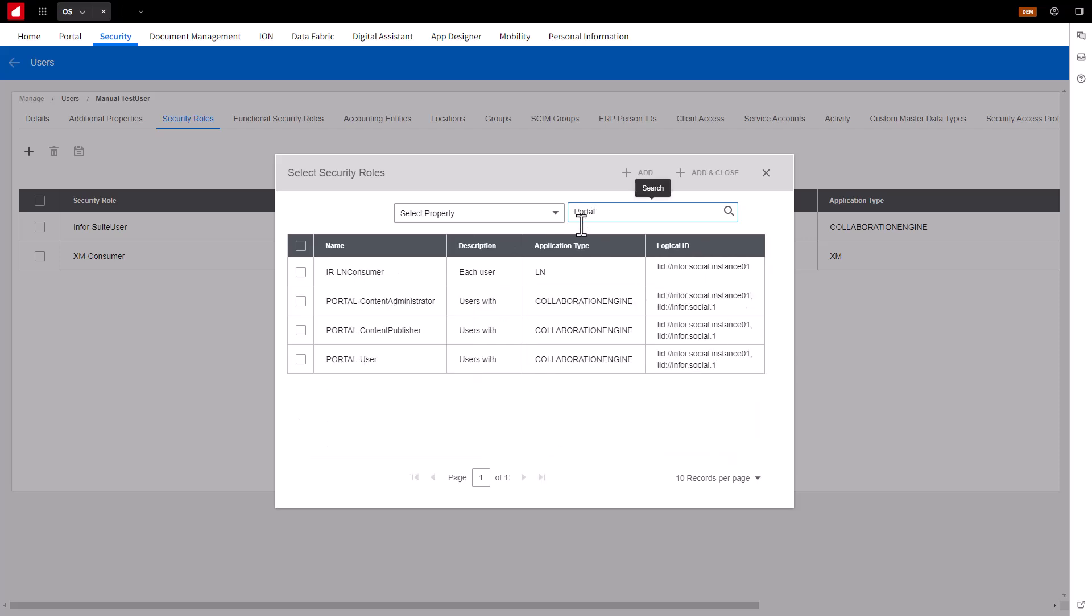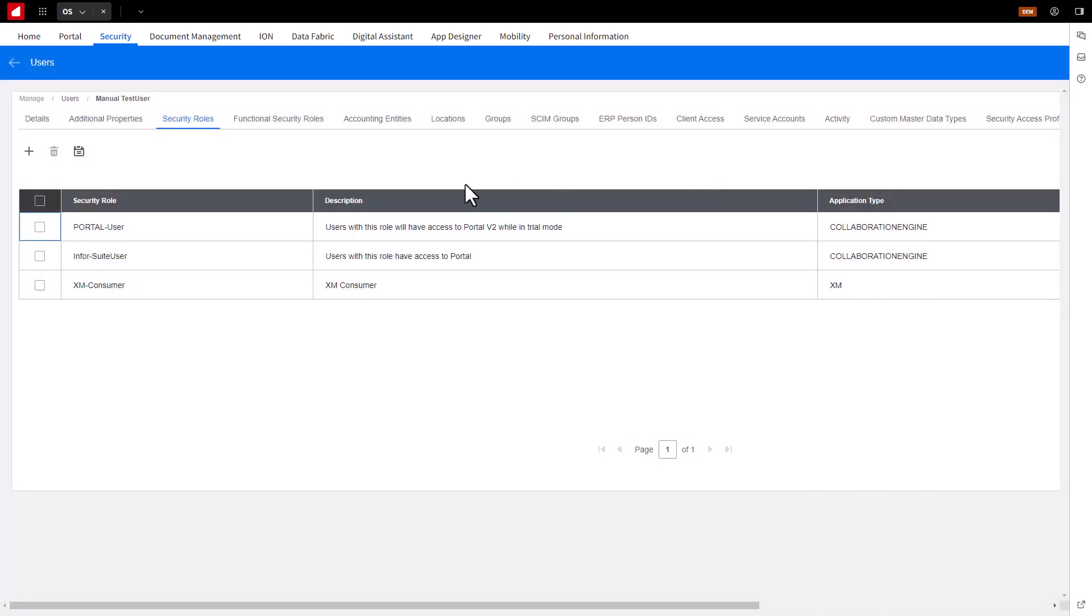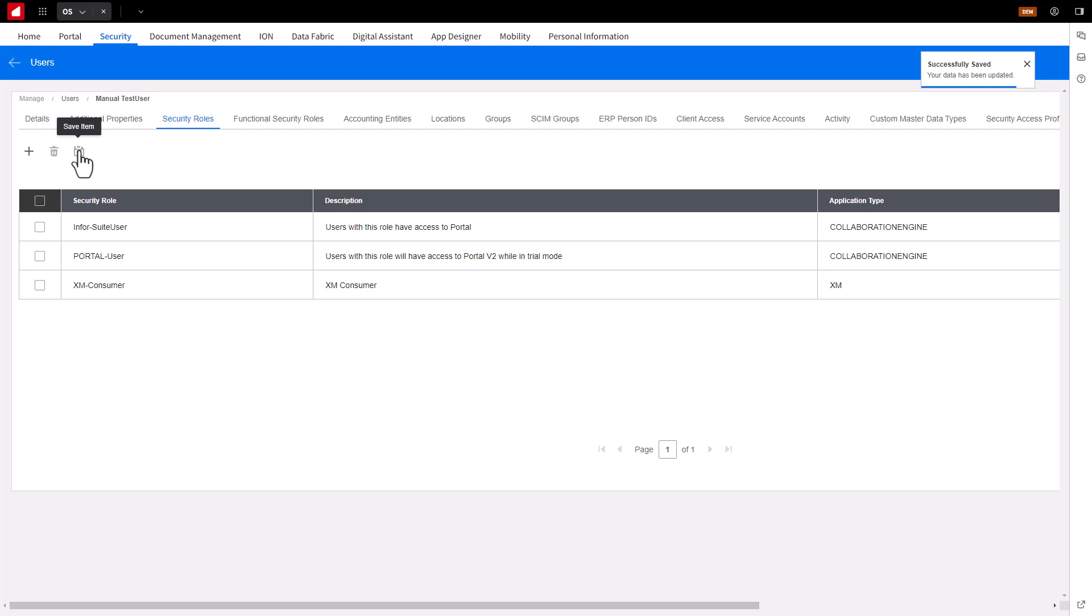Note, you can add additional Security Roles as needed. Click Save. The User Account is now created and can be accessed by the employee.